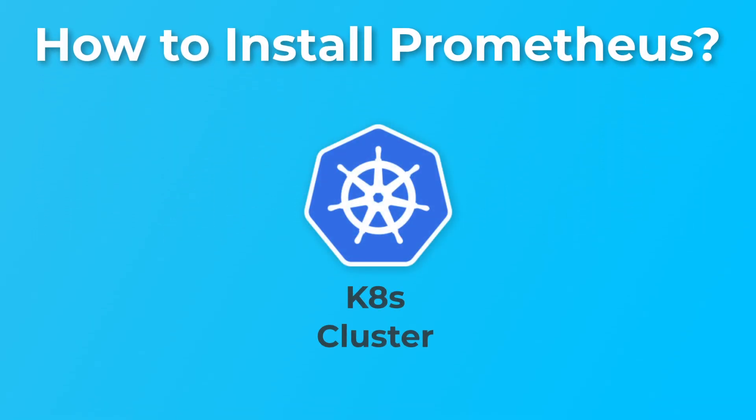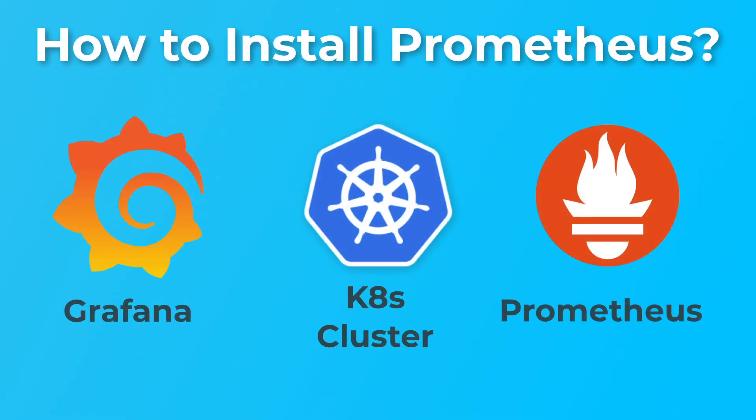Hi, in this video I am going to tell you how to install Prometheus, Alert Manager, and Grafana on a Kubernetes cluster using the kubeprometheus stack Helm chart.